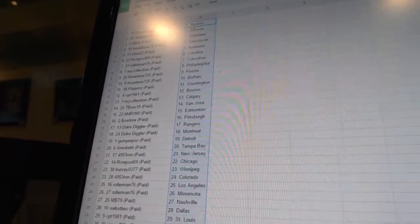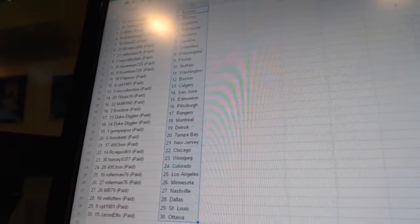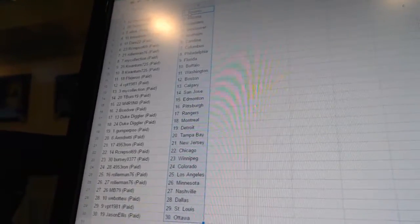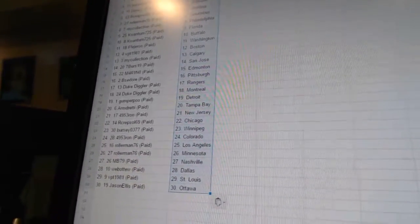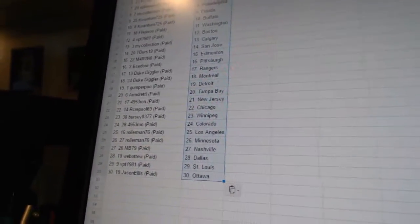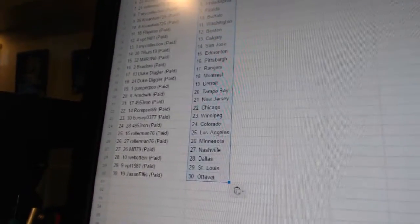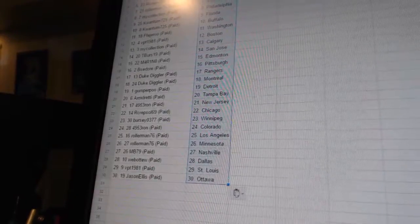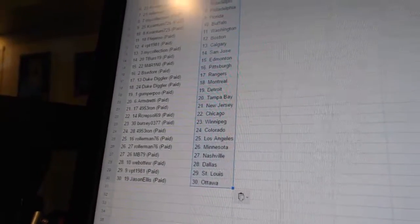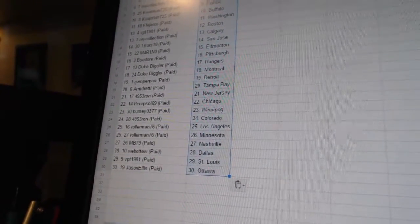Gumperpoo is Detroit, Armdreddy is Tampa Bay, 4953 Ron has New Jersey, R Crepsil69 is Chicago, Burcio377 is Winnipeg.